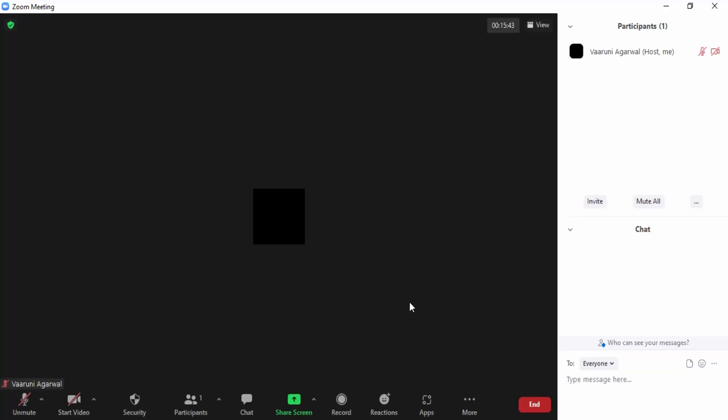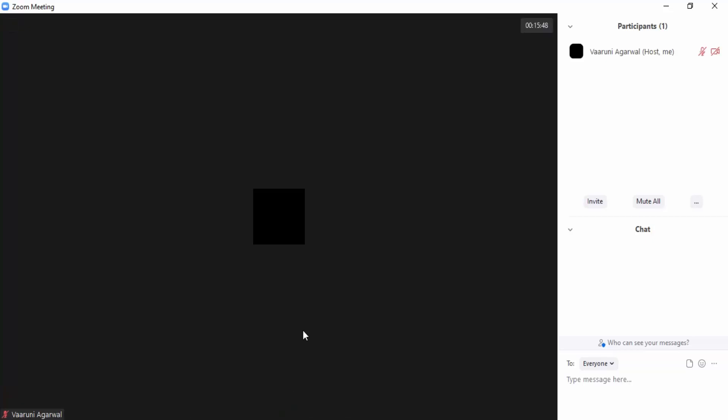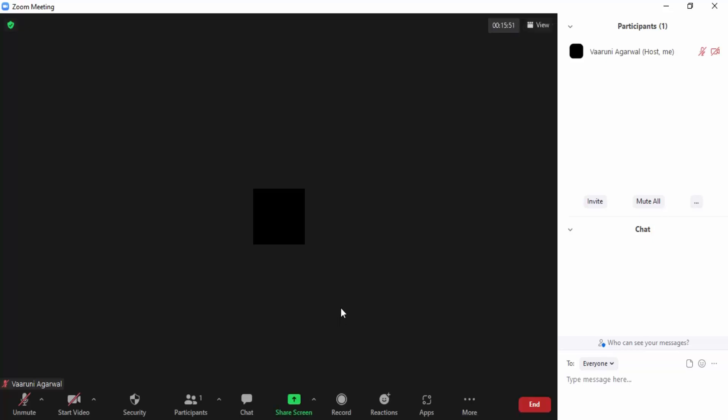There are different options for sharing your screen. You can share your entire screen or only a specific window of your screen. Right now I am in a Zoom meeting where I am the host and I'm the only participant.